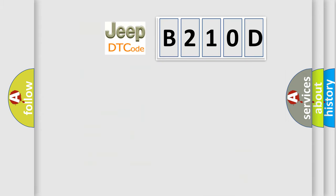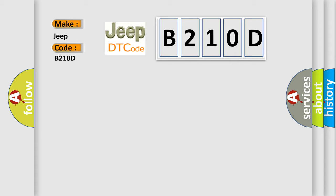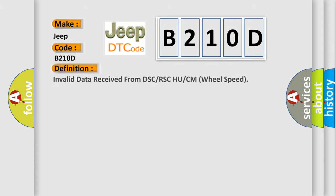So, what does the diagnostic trouble code B210D interpret specifically for Jeep car manufacturers? The basic definition is invalid data received from DSC or RSC HUCM wheel speed.